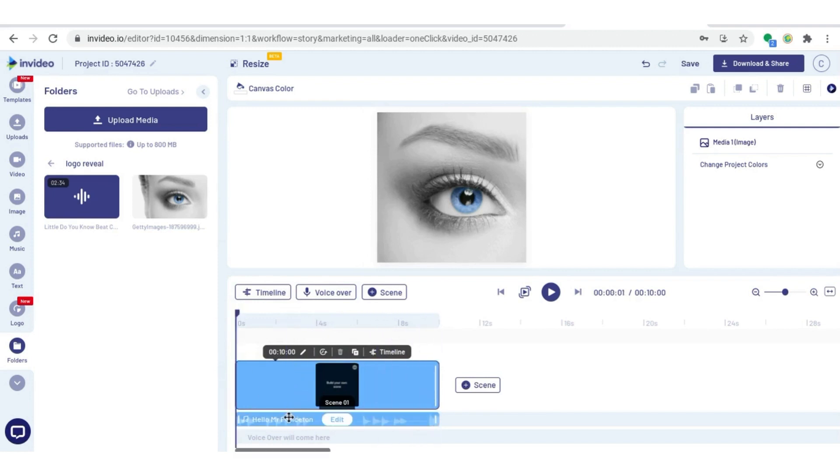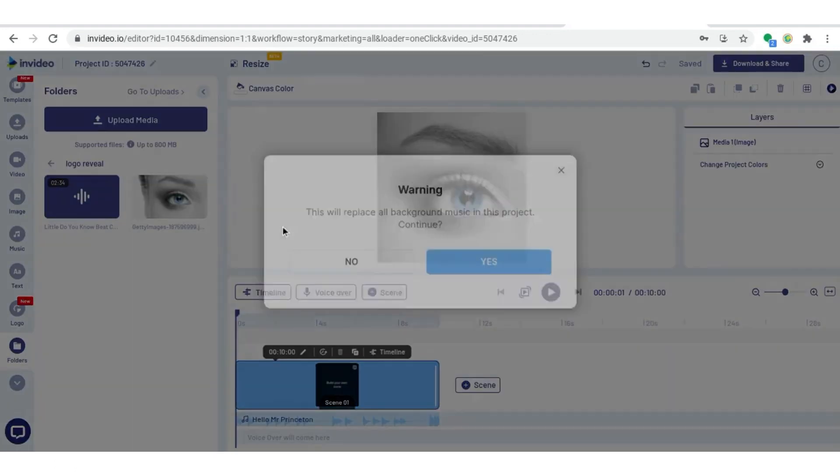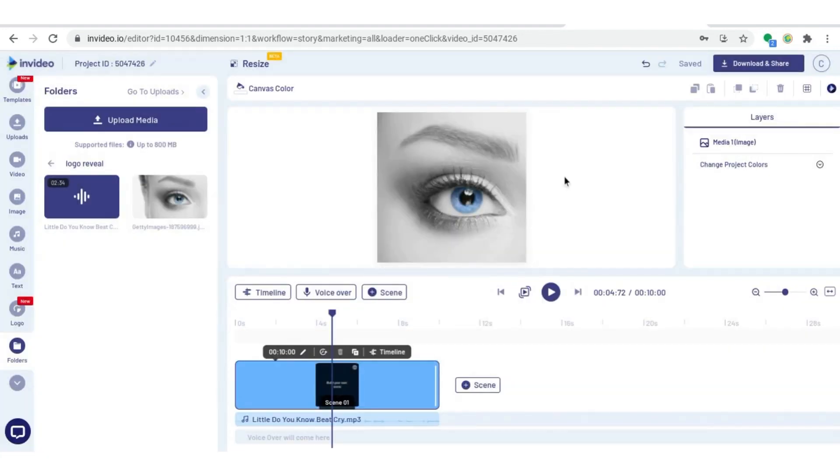And then they have a music track that they automatically put in there, but I want to add my own. So I'm just coming over to my audio file and then add as background music, replace music because I don't need the music that they automatically put in.